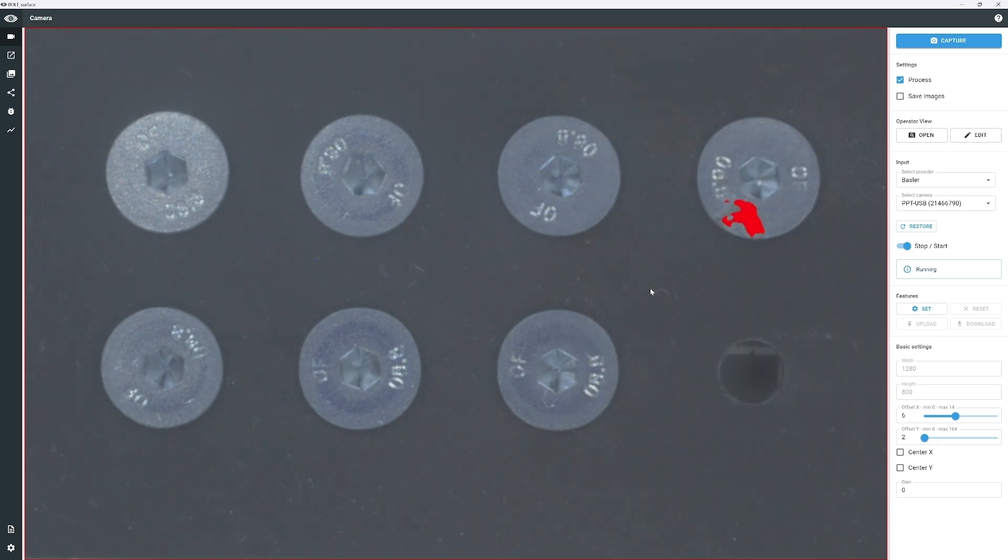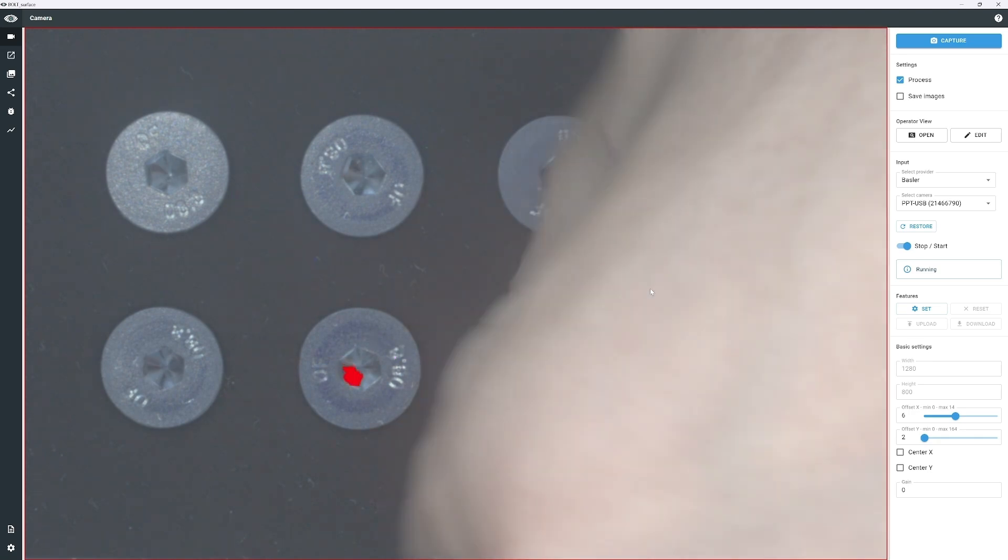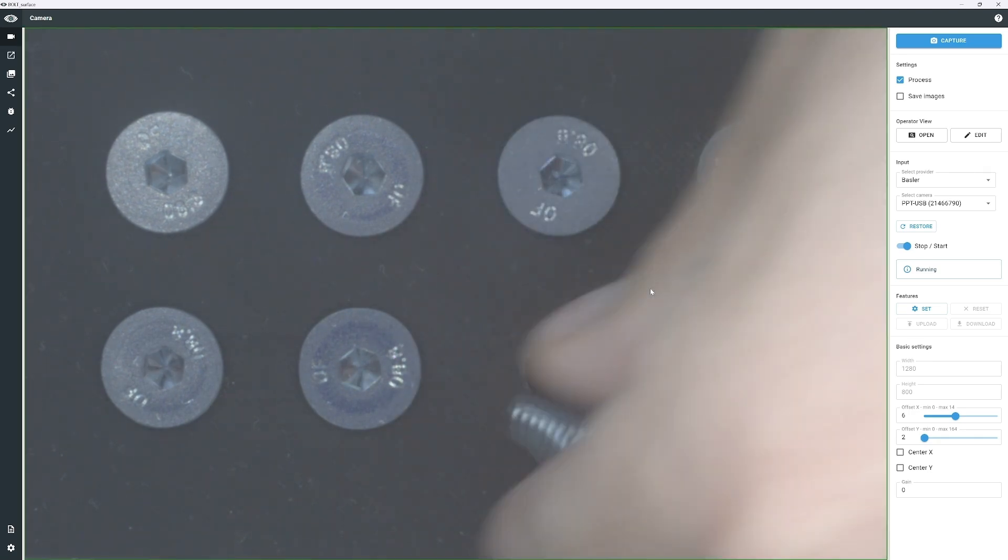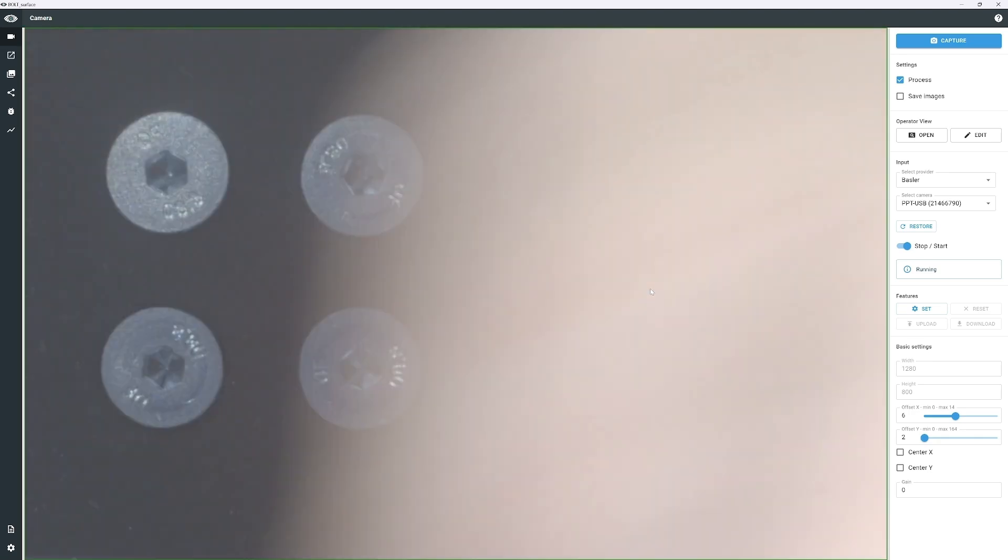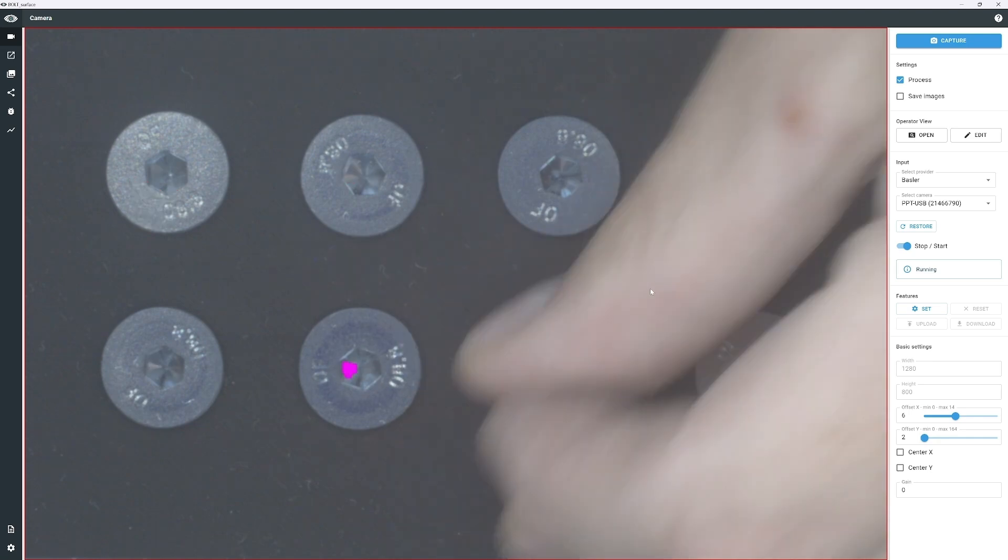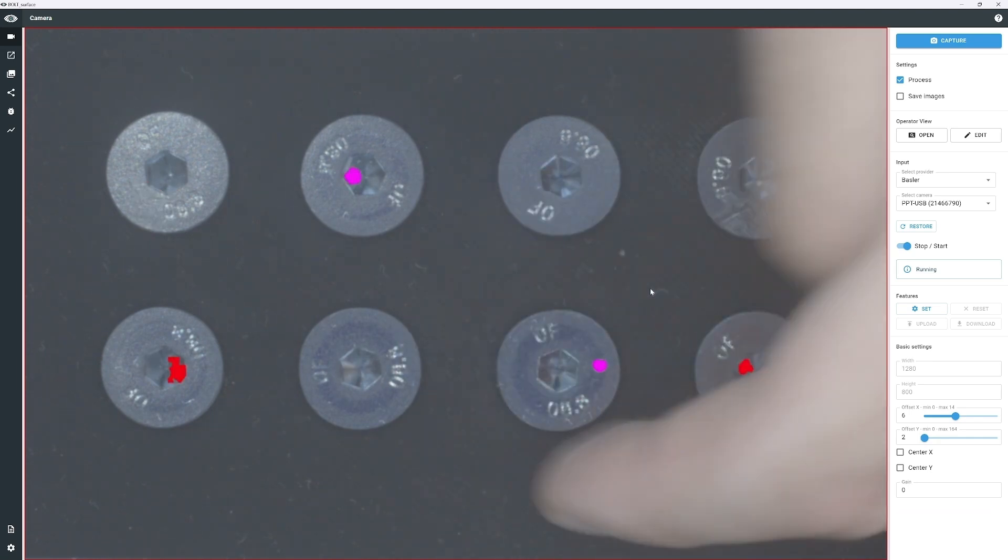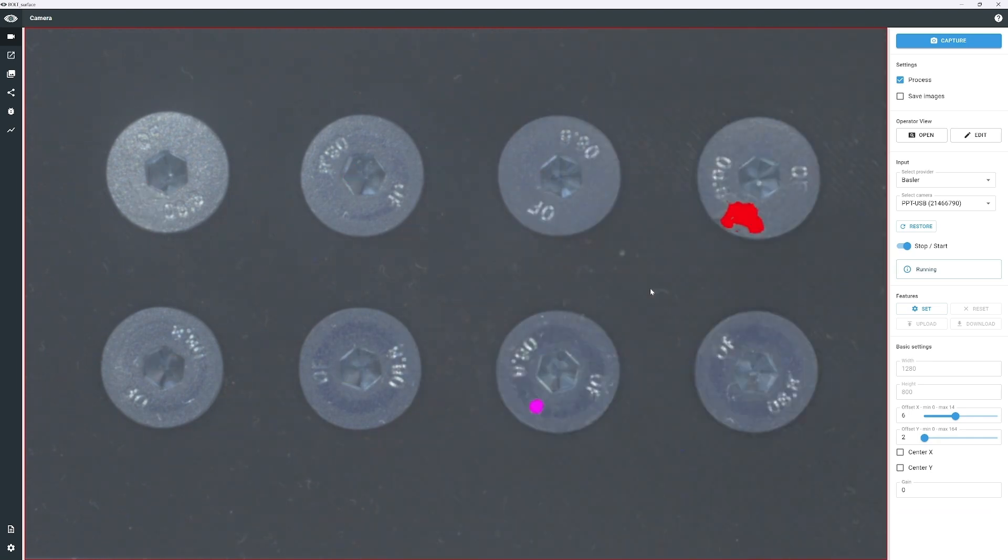While we train the model on just a few images to keep the example concise, it's important to note that achieving optimal results typically involves using a well-annotated dataset, allowing sufficient training time, and possibly conducting additional iterations for refinement.